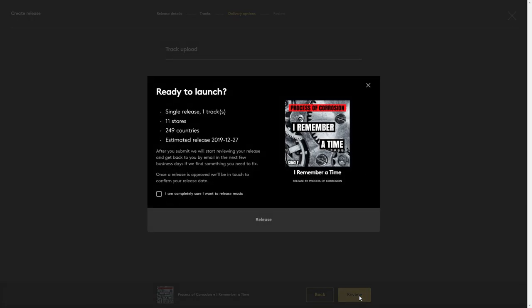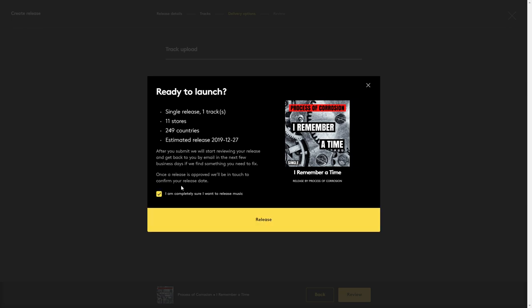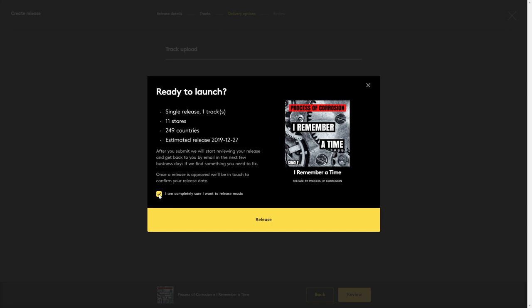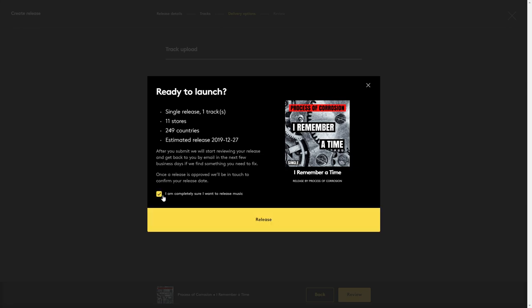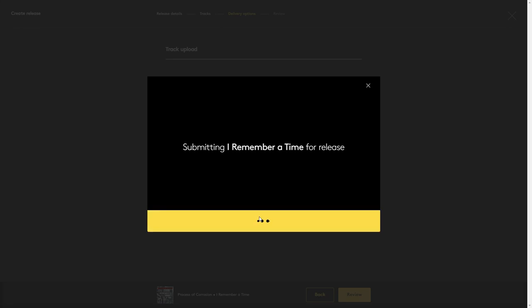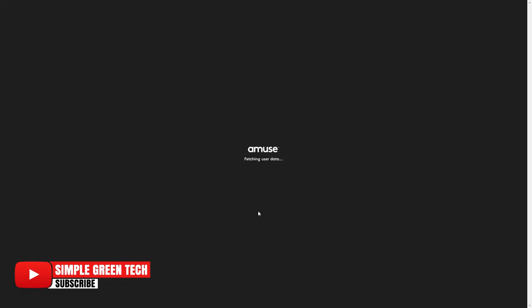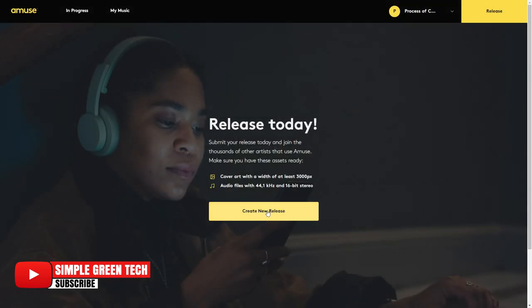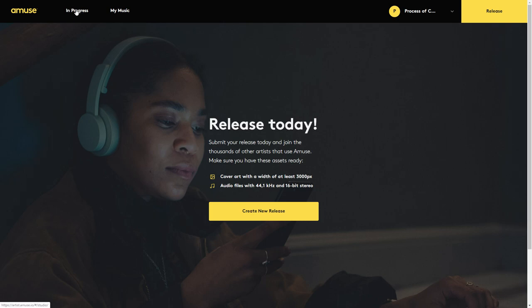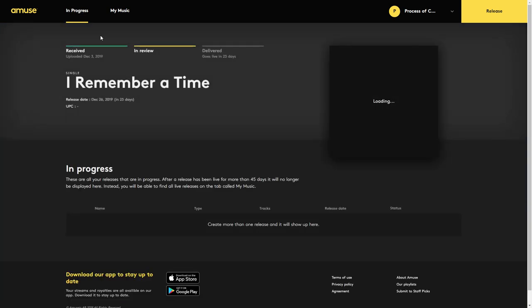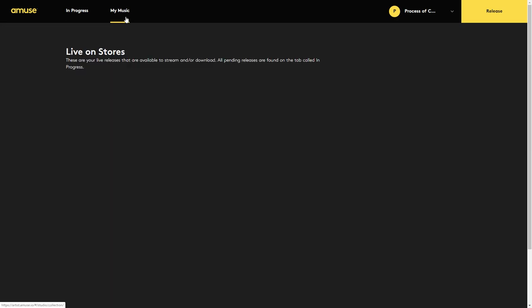Now we click review. Make sure everything's correct in here. Once you read everything in there, it's all correct, you would just click this check mark here, then click release. And that's it. So now if we click on in progress, you'll see that we have our release right there. If you had anything that was live in a store already, it would be in the my music tab. Then your only other option here is to sign out or to do another release.